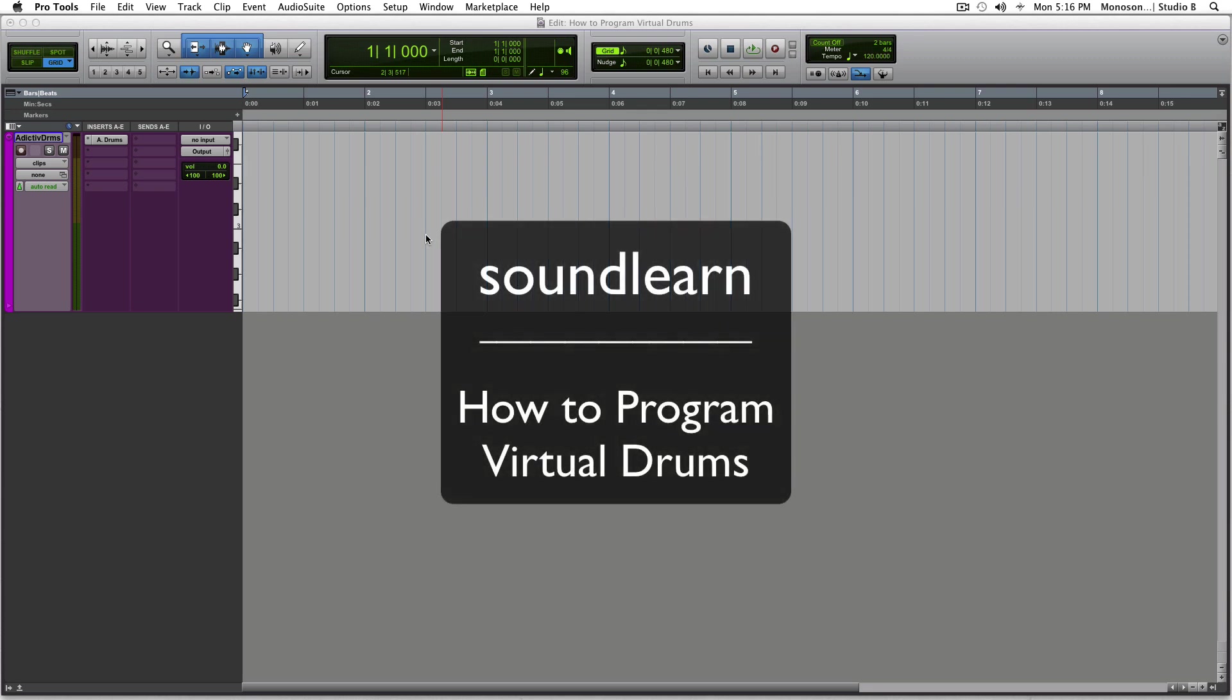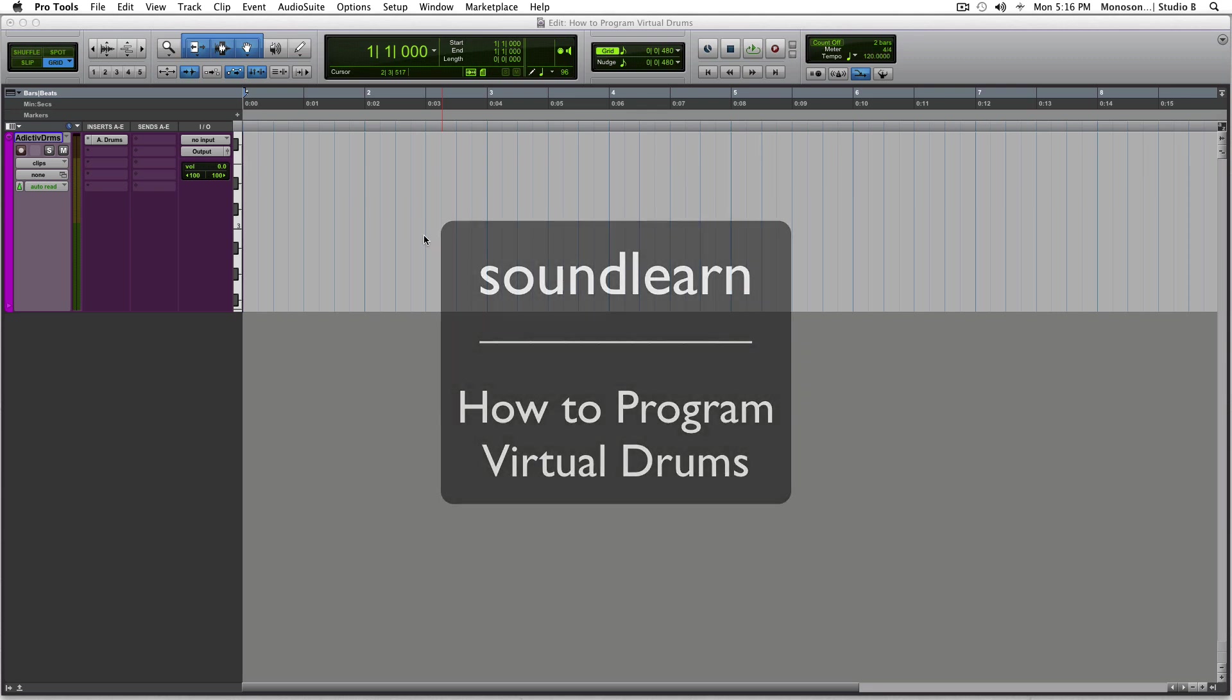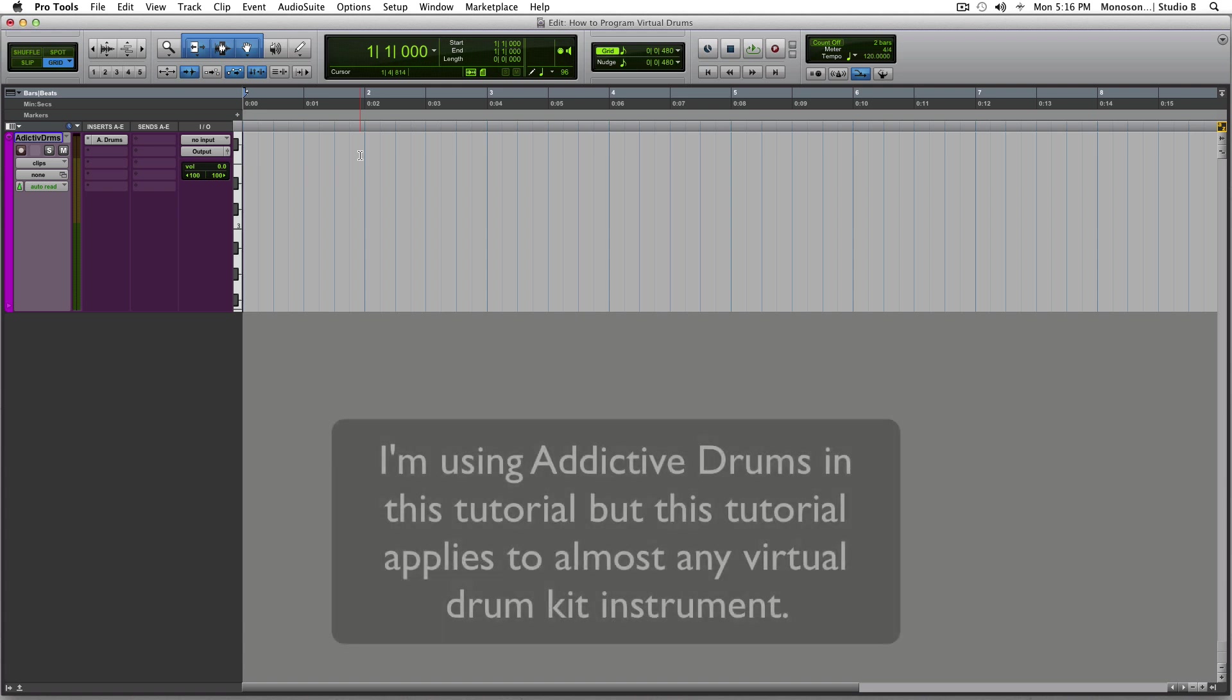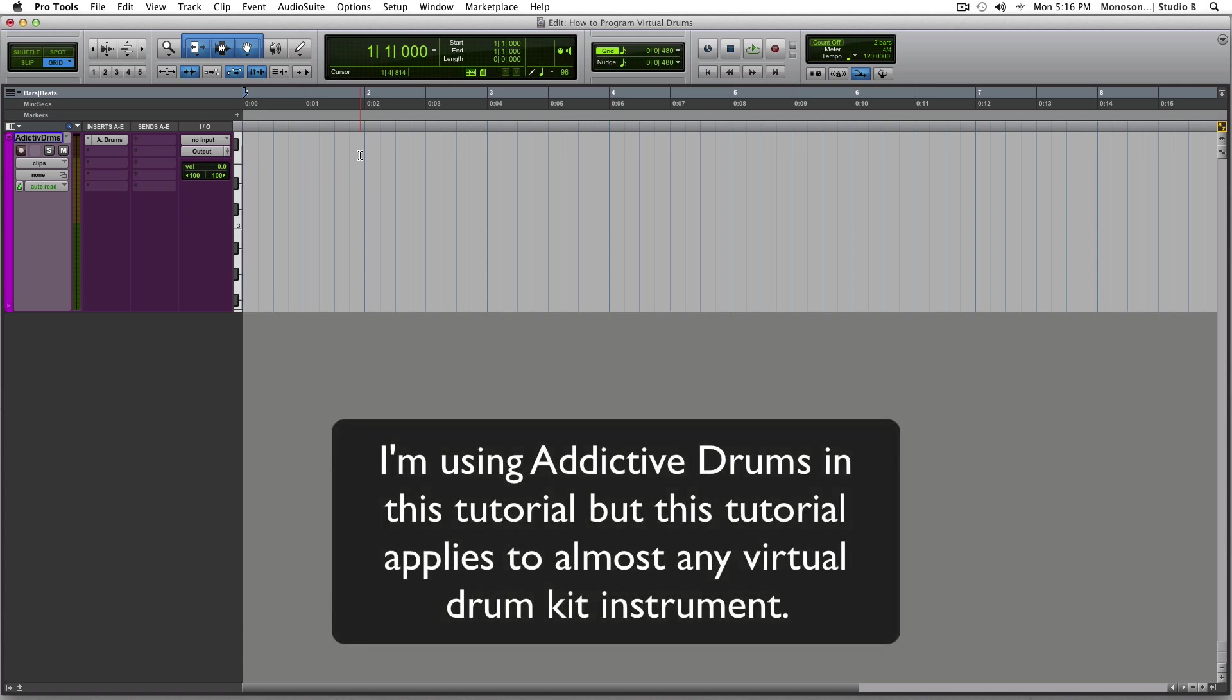Hey and welcome to SoundLearn. Today's tutorial is how to program virtual drums. This is kind of assuming you've done this before on some scale. This is more of tips on how to get better at it. So let's go ahead and dive right in.